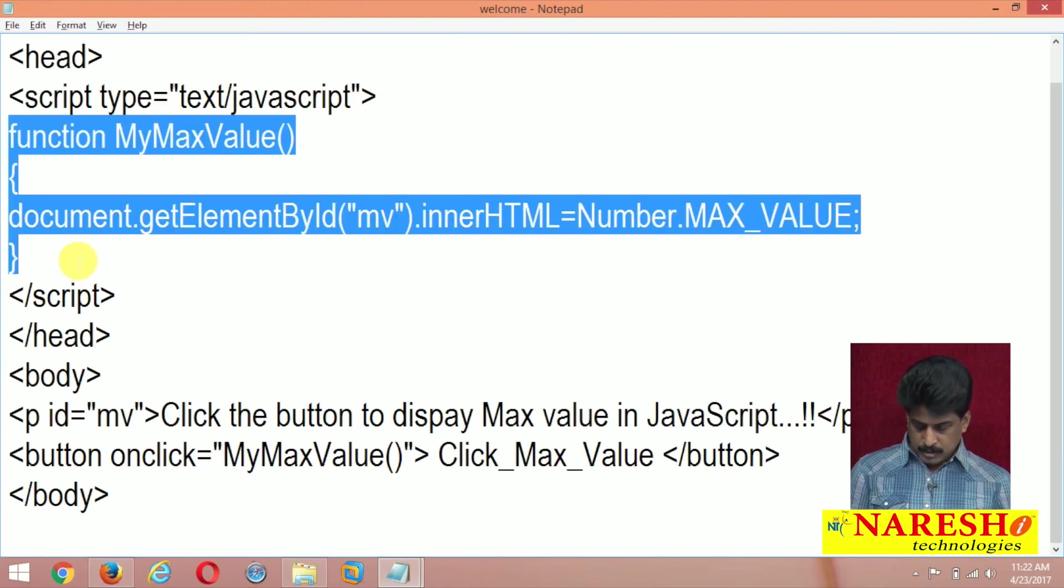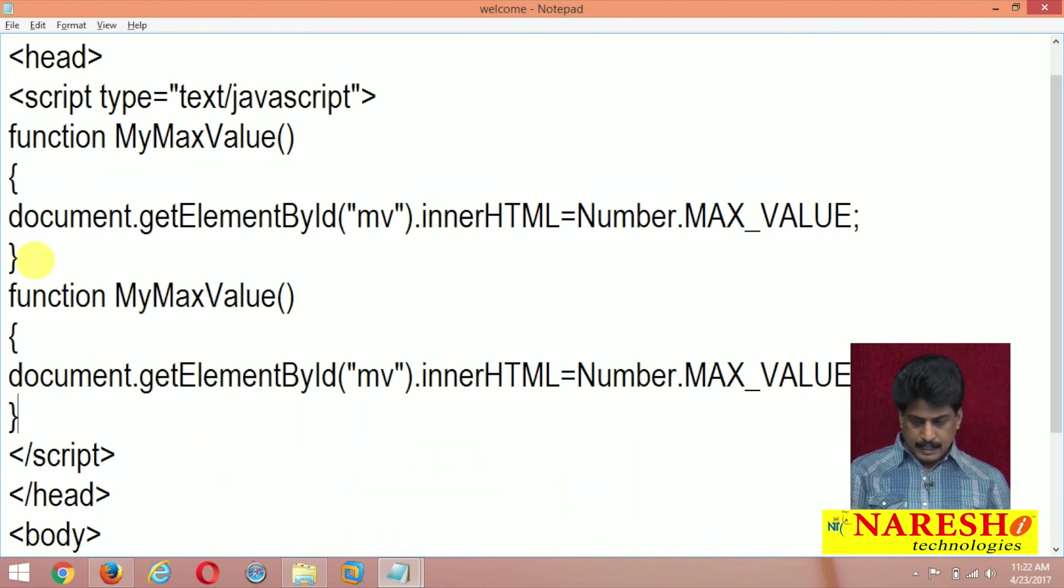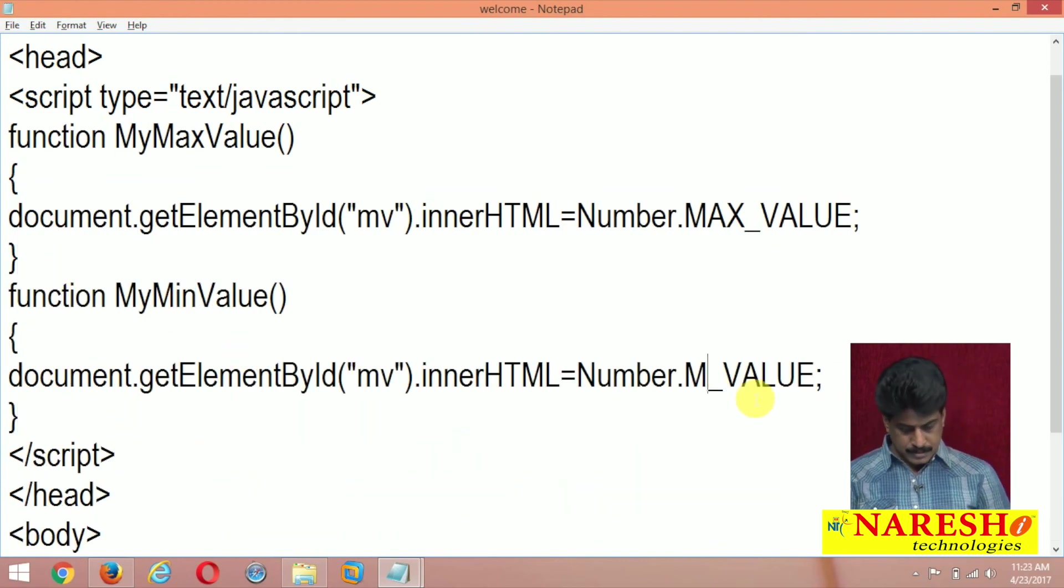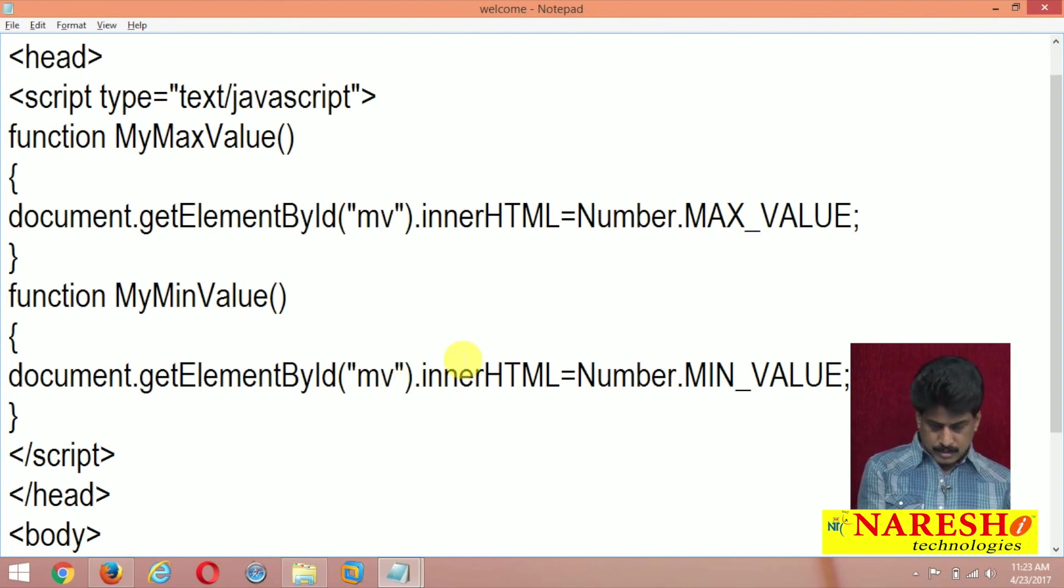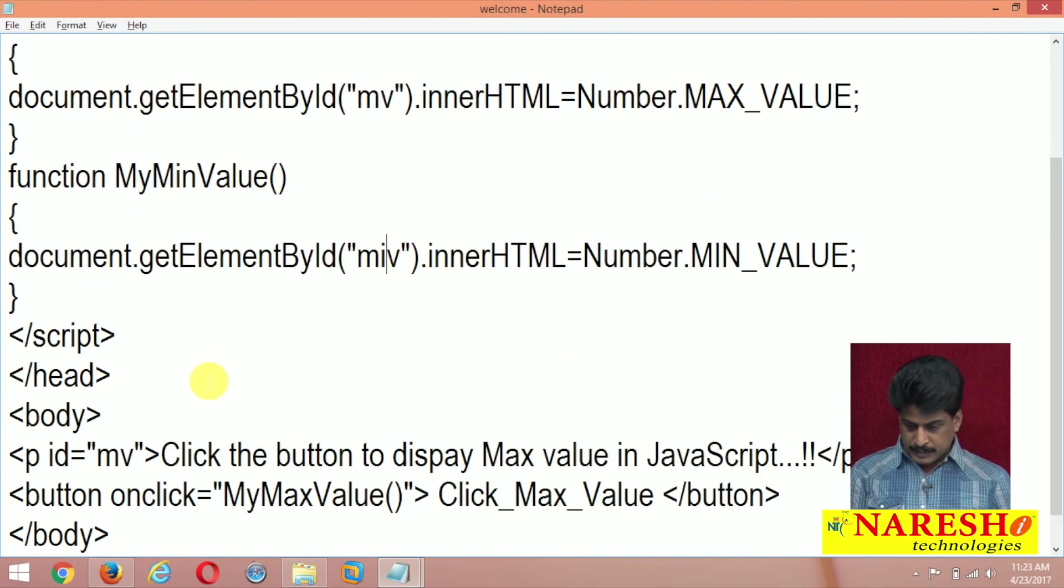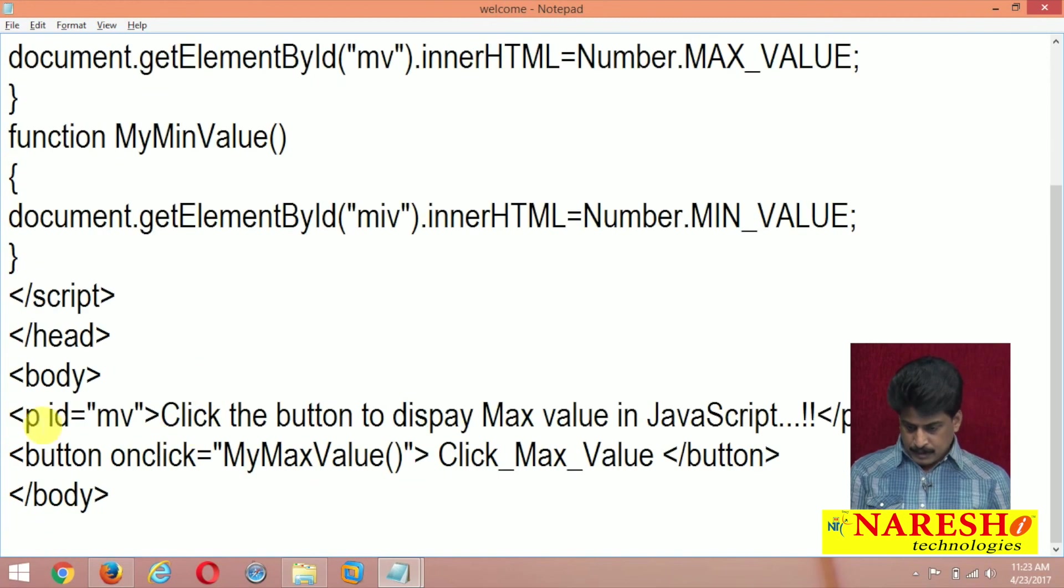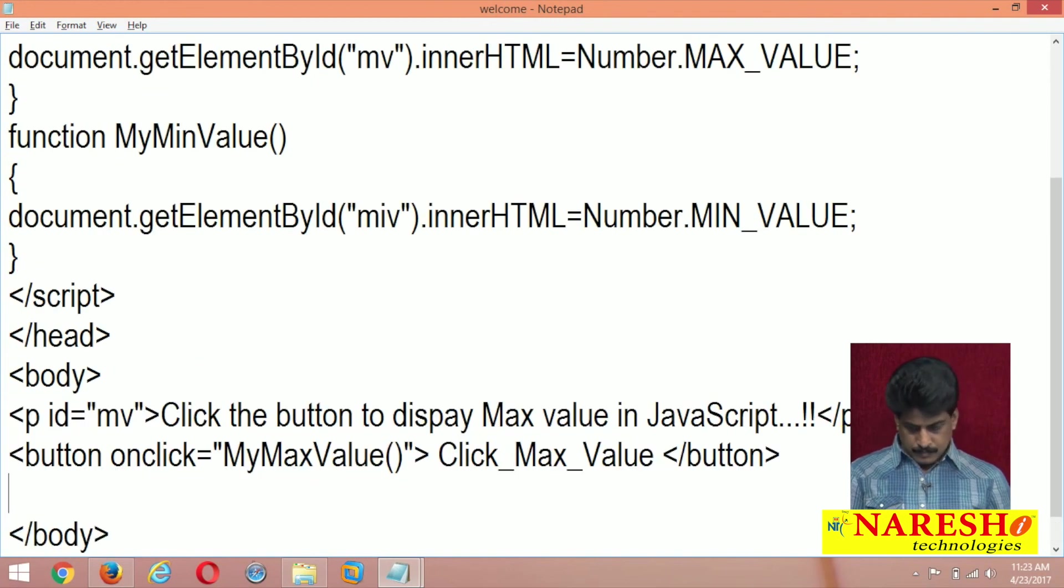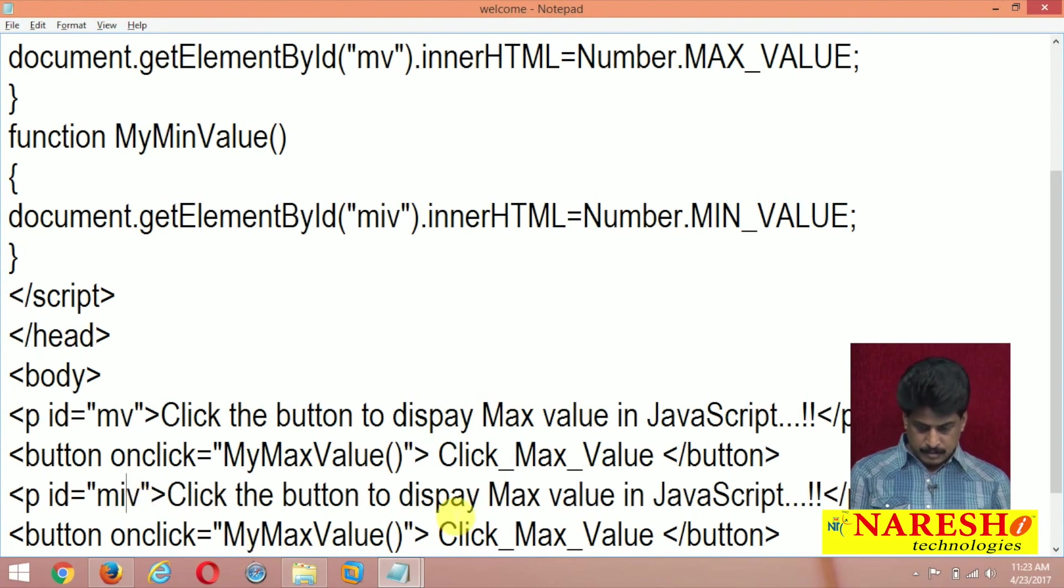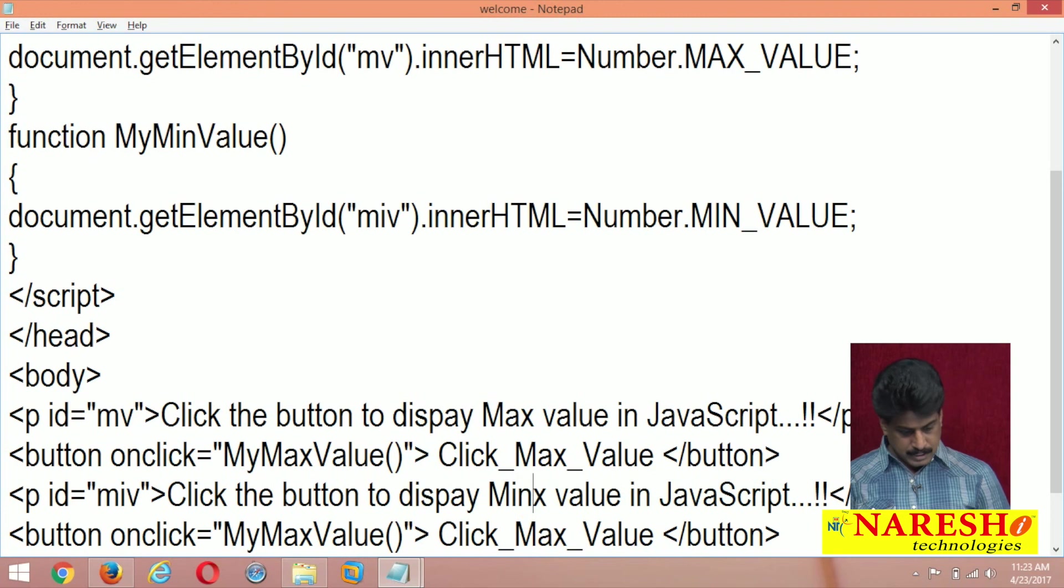Same function, you can duplicate and write min value, all our capital letters and min value that is MIVI will provide you, unique ID should be there. And same thing I am duplicating, one is max value, another one is a min value, click the button to display min value in JavaScript.